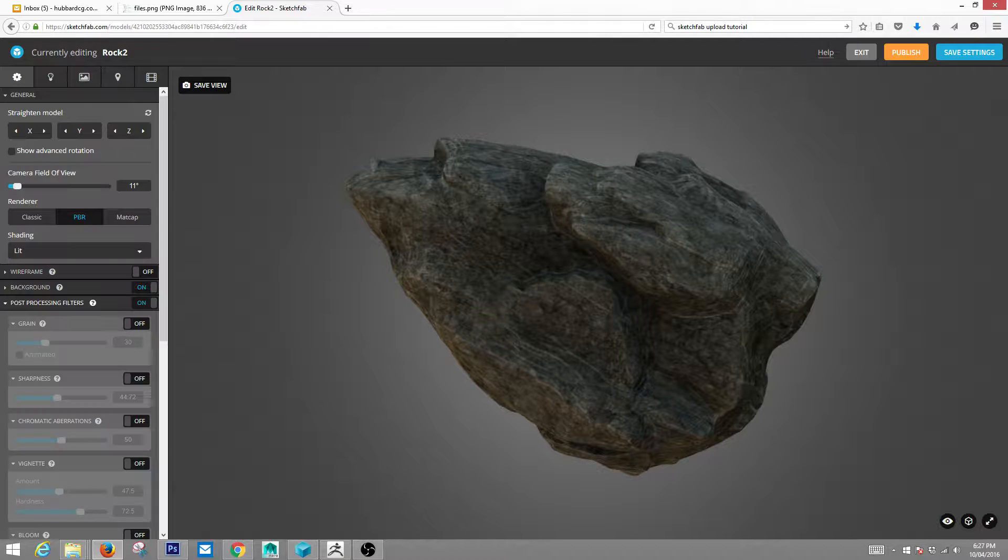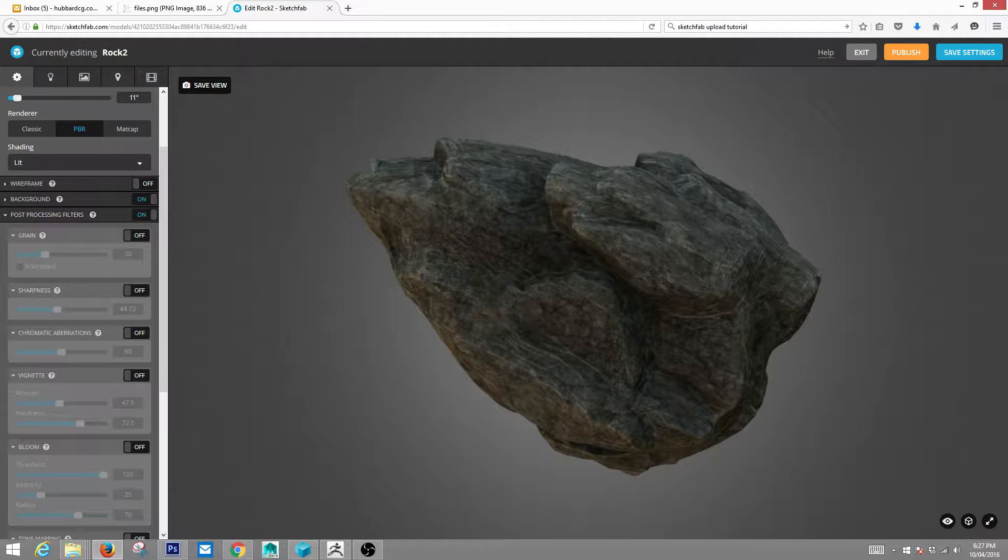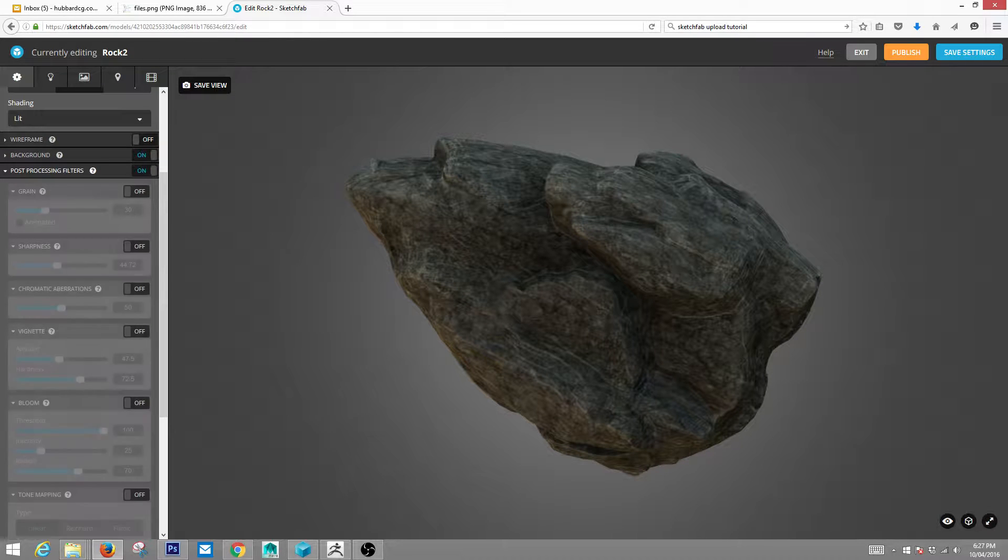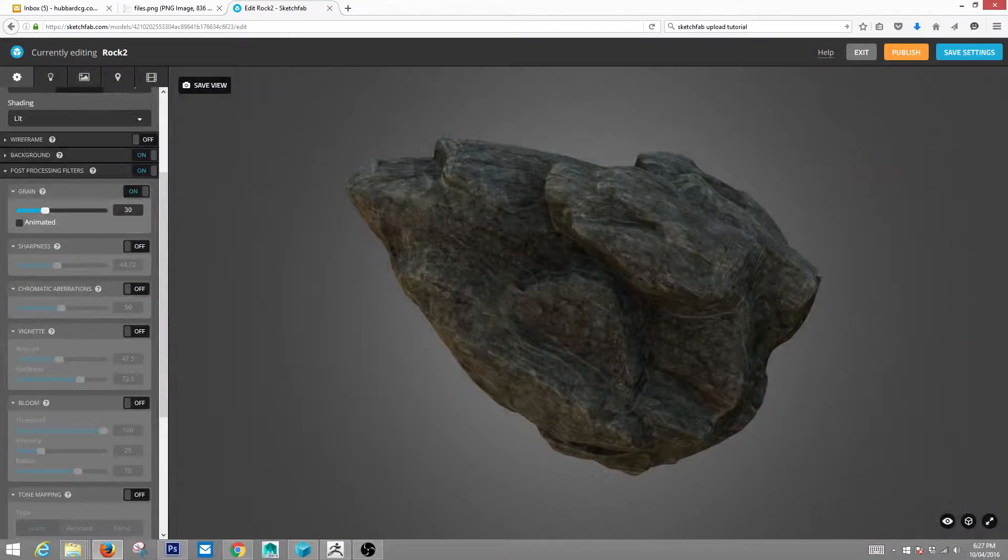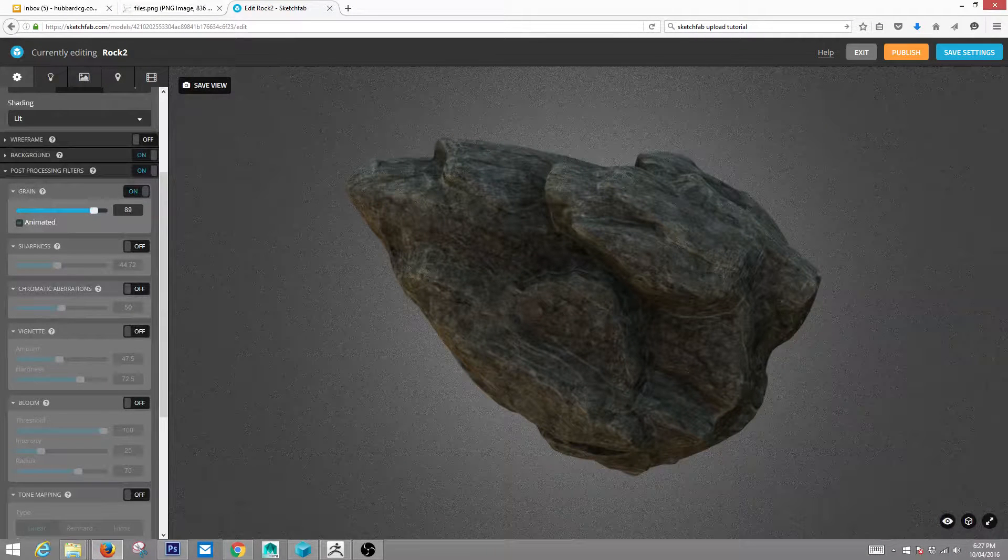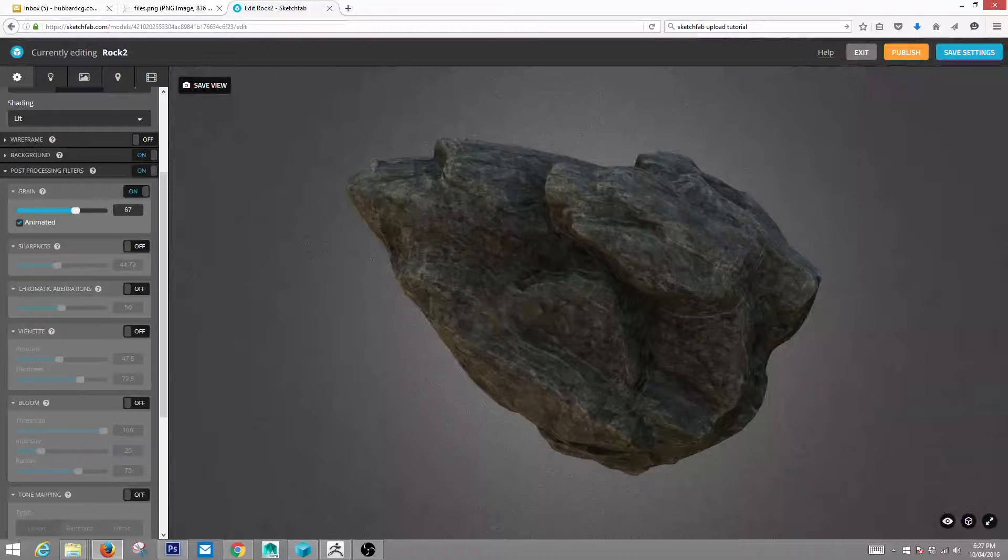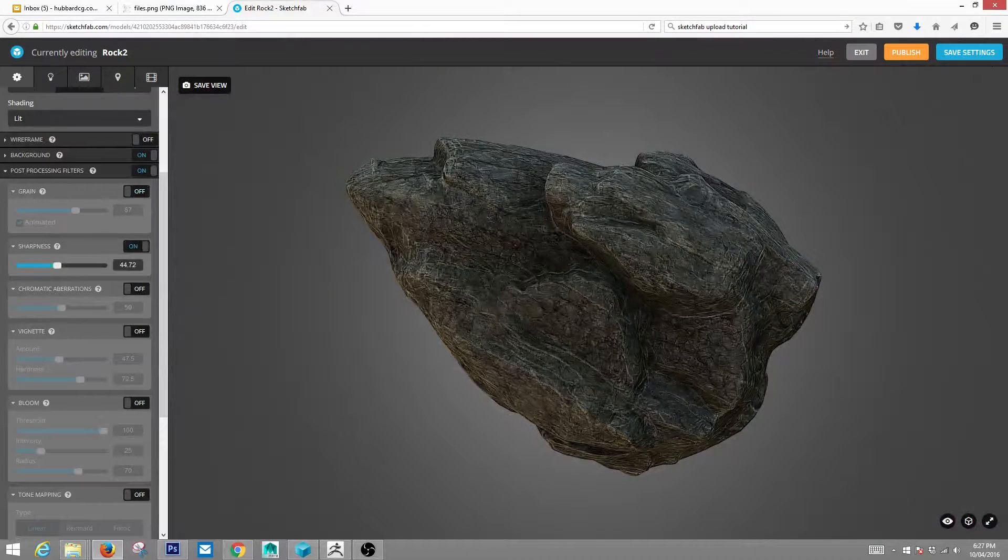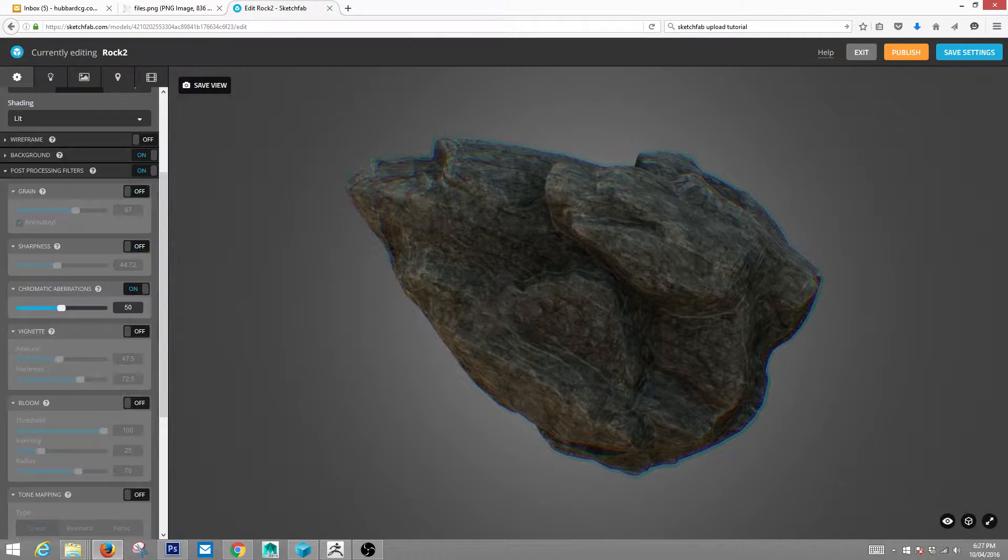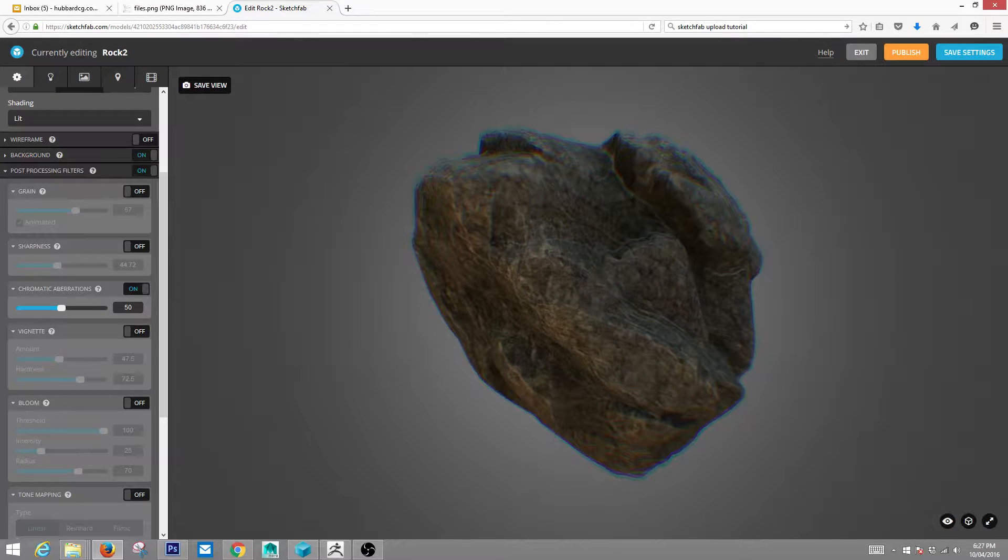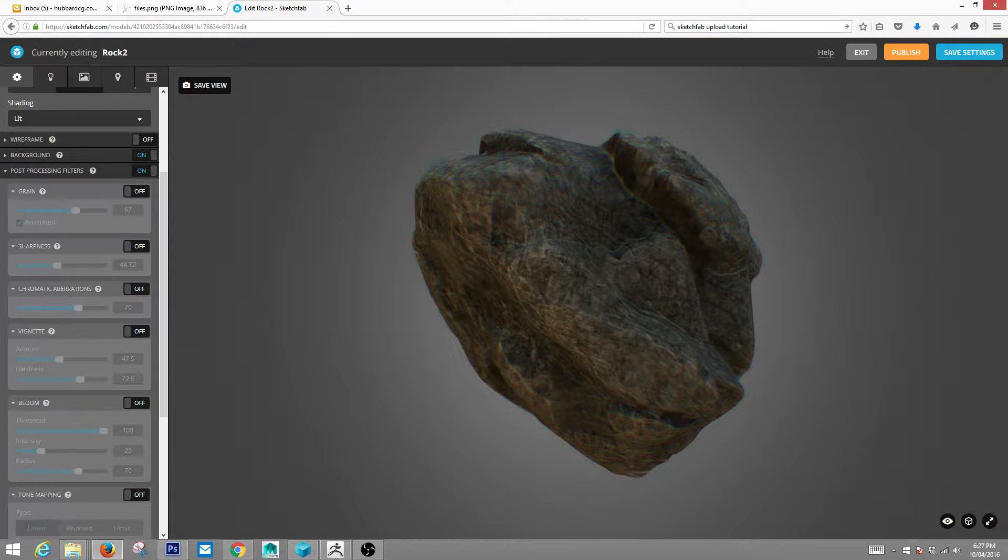You have these post-processing filters that can add these really cool effects. You can put grain in, which looks nice, like a certain feel. You can have this animated grainy look, which is pretty cool. Sharpness. Chromatic aberrations. I really don't know why you would want this, but I guess it could look cool in some things.